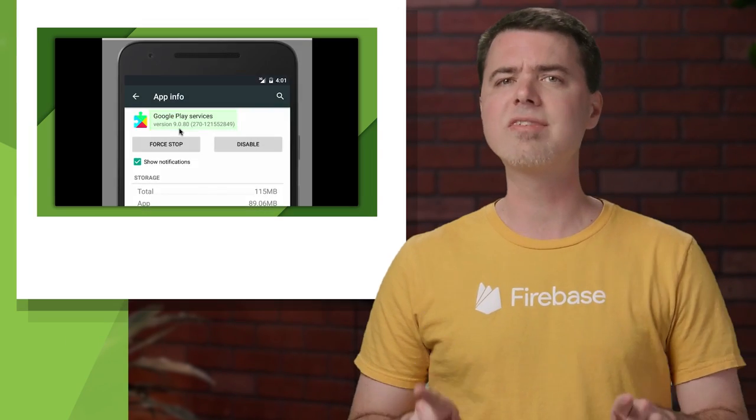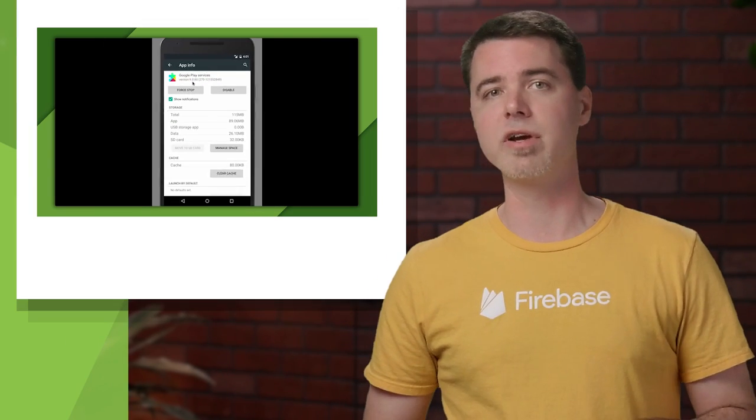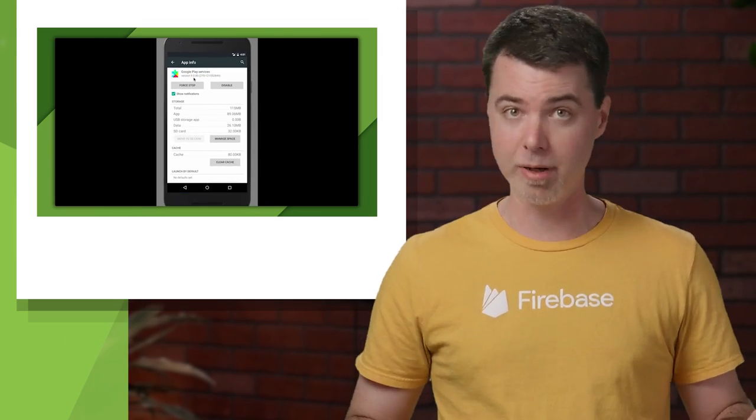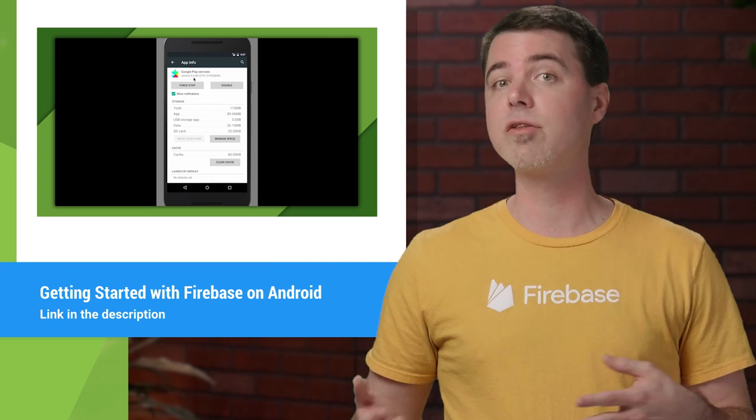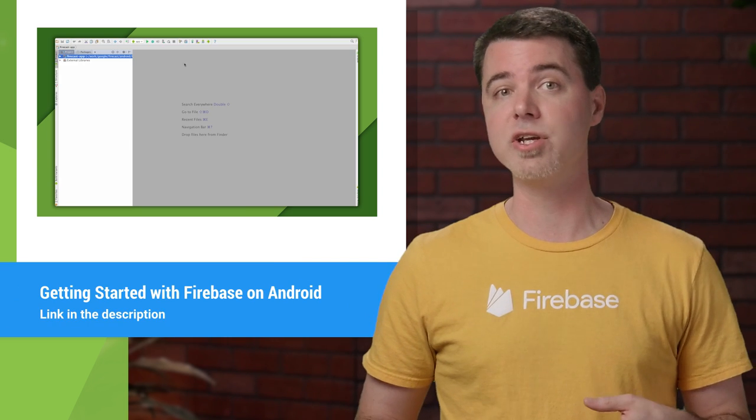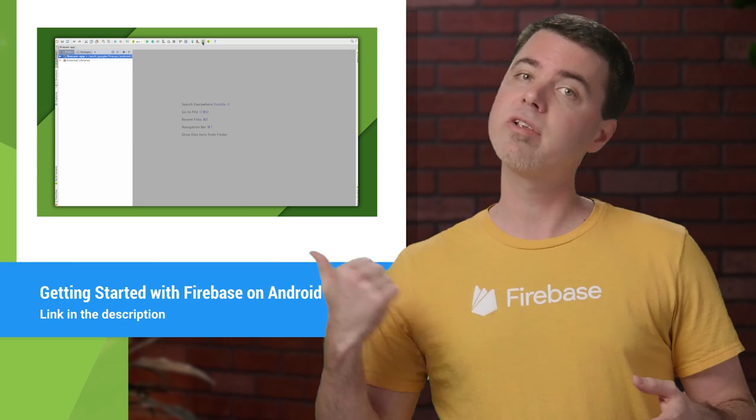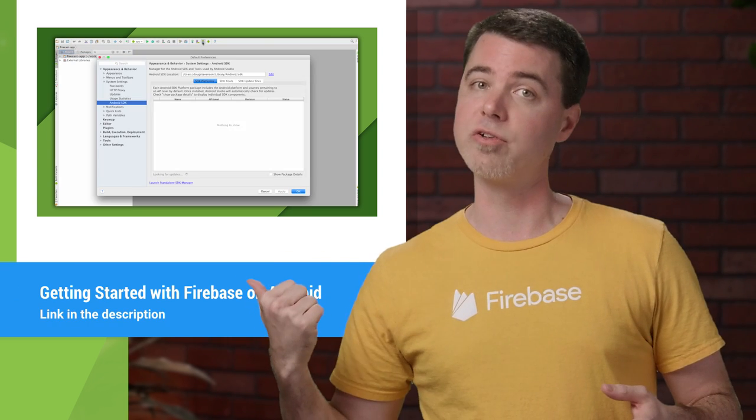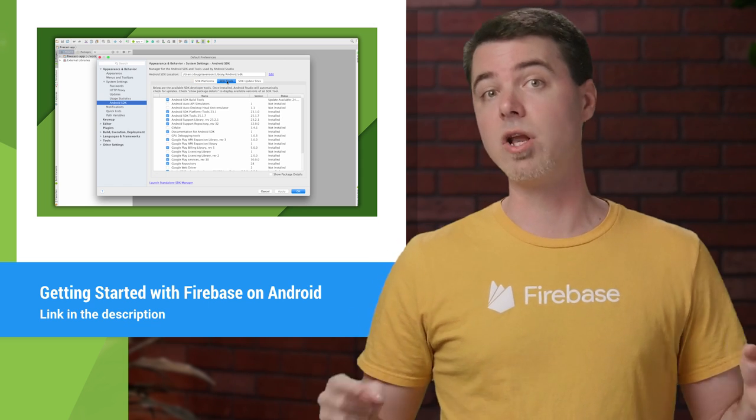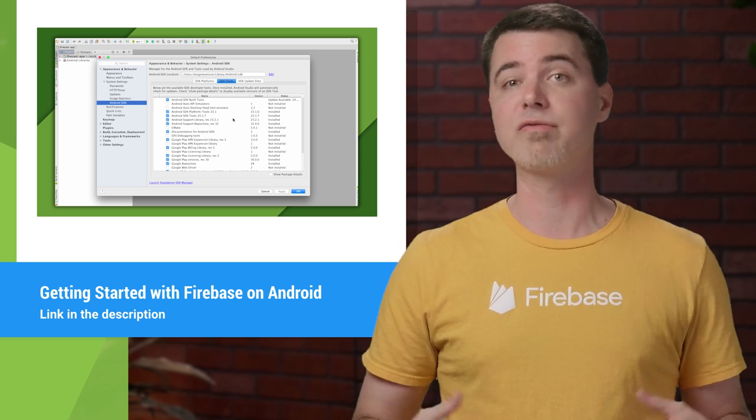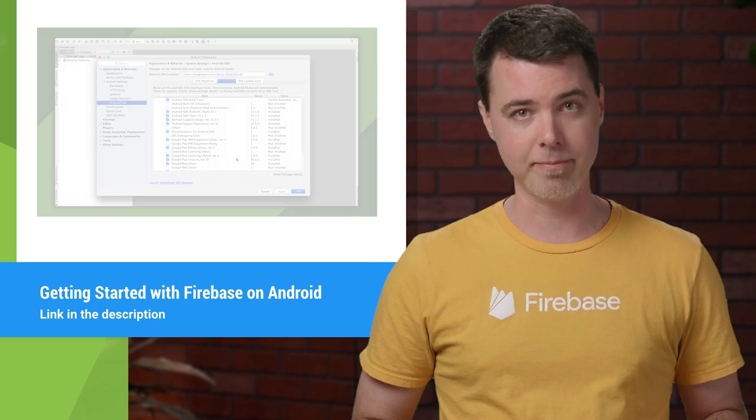To help with this, you can integrate the Firebase Crash Reporting SDK with a single line of configuration before you publish. If you haven't integrated any other Firebase features in your app yet, watch this other video first to get started. Then you can follow along here to use Firebase Crash Reporting. I already have an app that's using Firebase, so I'll integrate Crash Reporting into that.